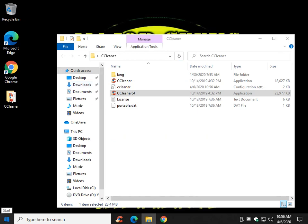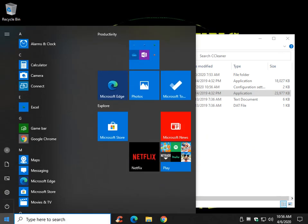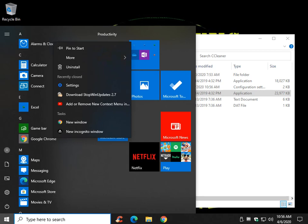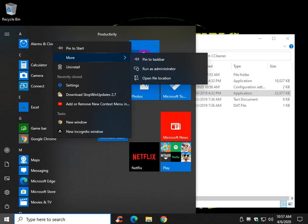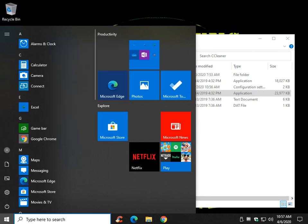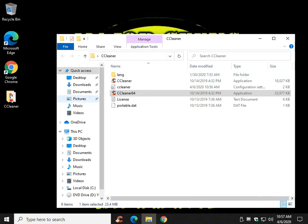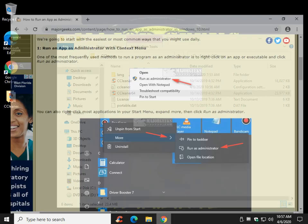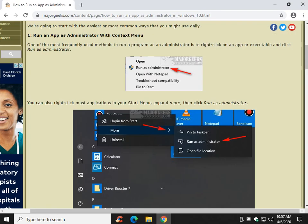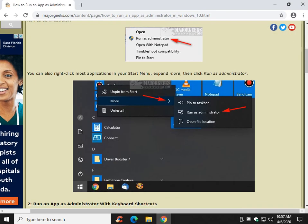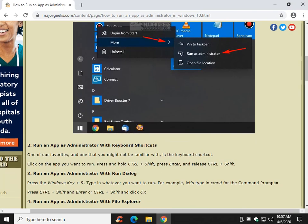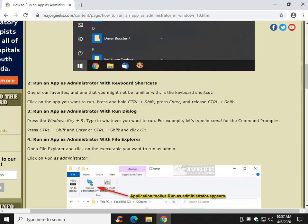You can do the same thing with your start menu. Go to start, Google Chrome for example, more, run as administrator. That covers, for the most part, the right-click context menu and the most common way to do it.